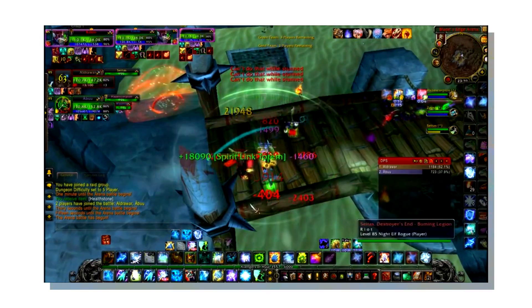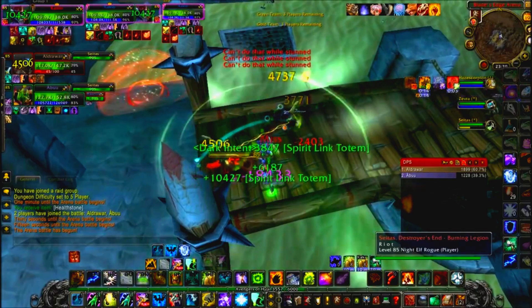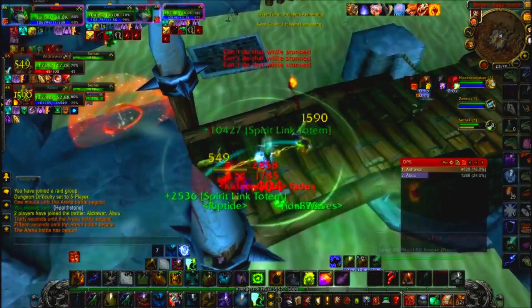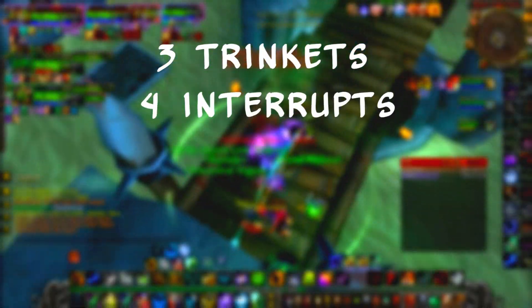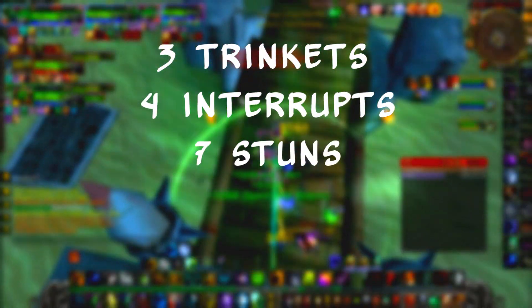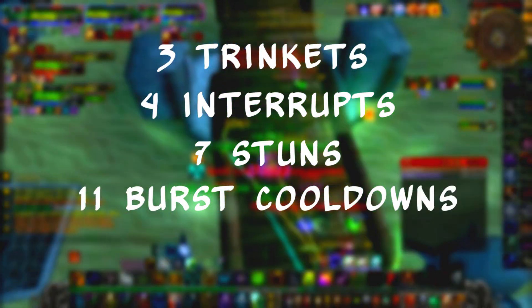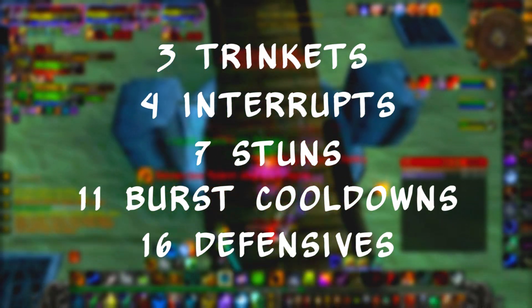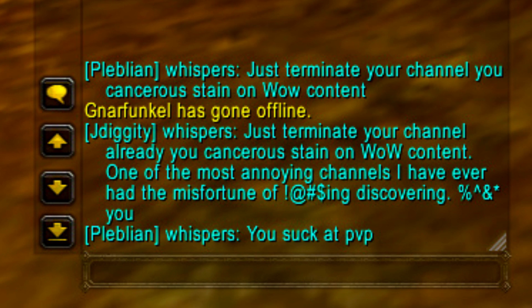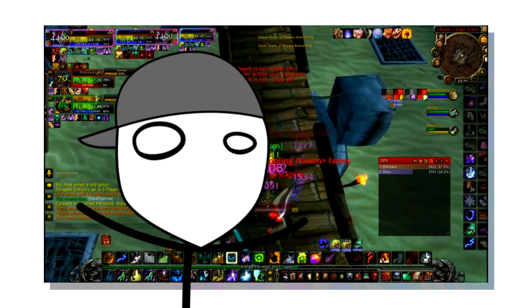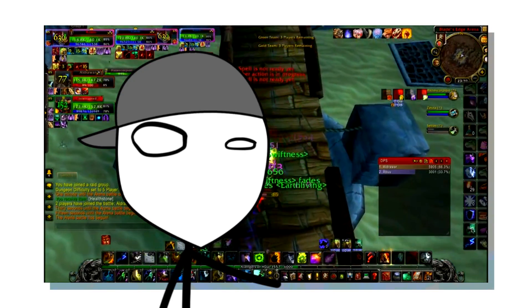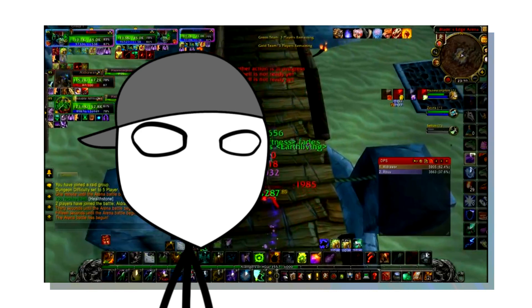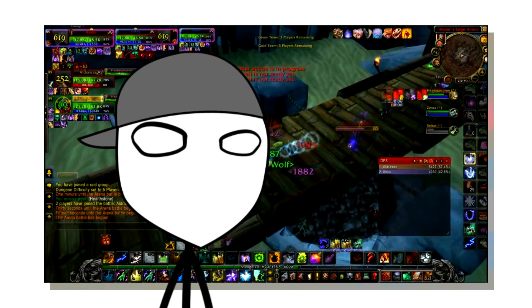Now, I might just be a neanderthal, but how the actual shit am I supposed to keep track of 3 enemy trinkets, 4 interrupts, 7 stunts, 11 burst cooldowns, 16 defensives, and 19 chat messages telling me to terminate my channel. Just tell me what comes next. Give me a PvP DBM and I'm good, man.